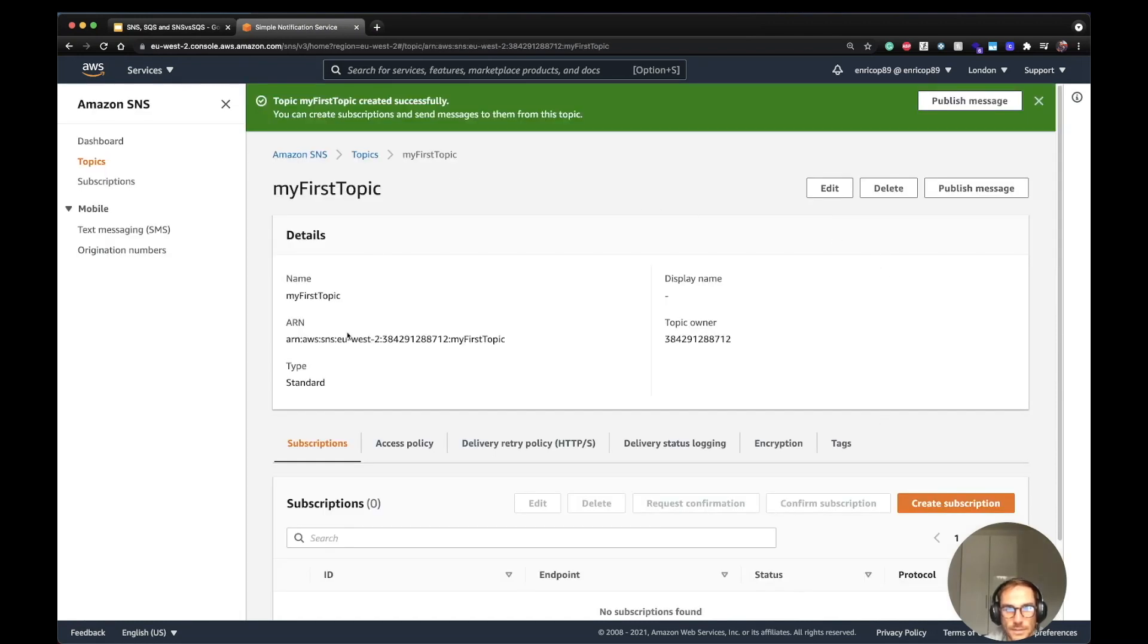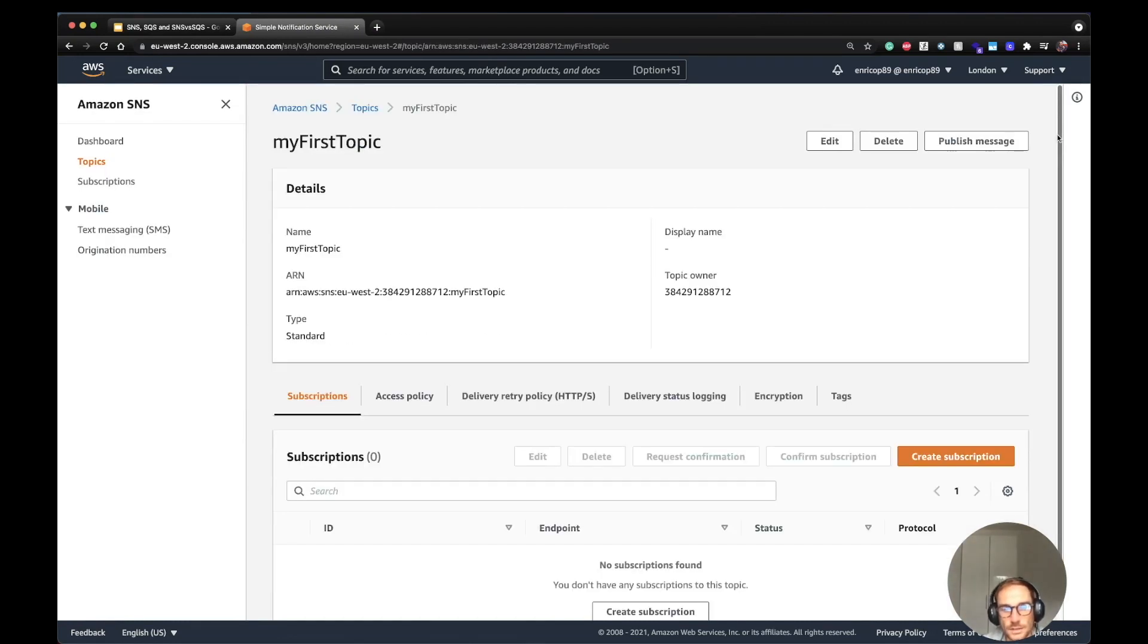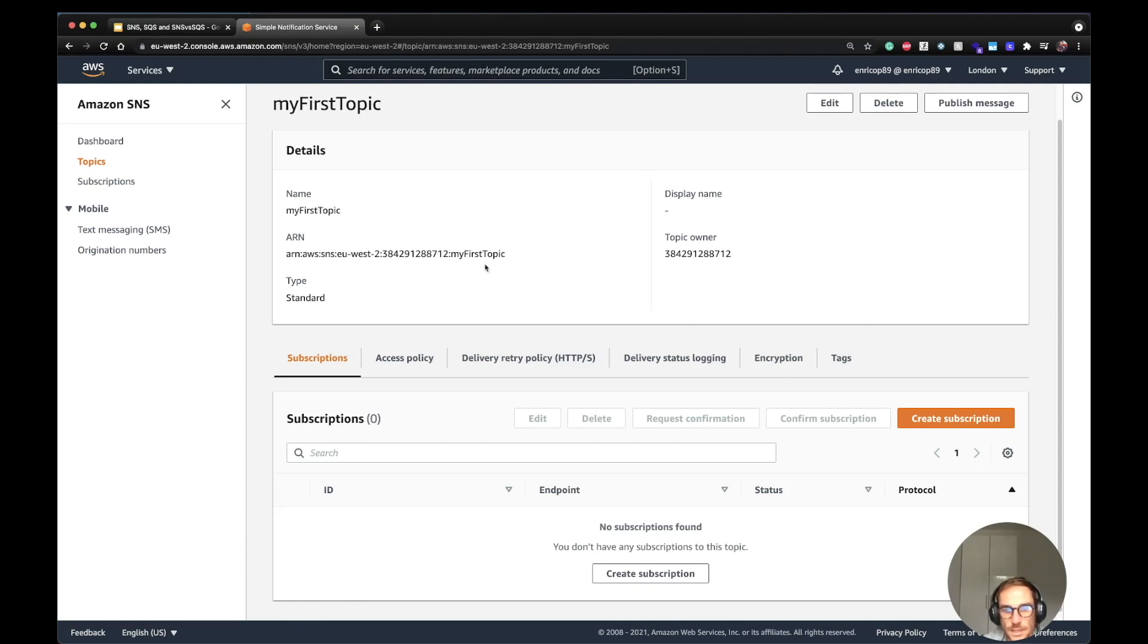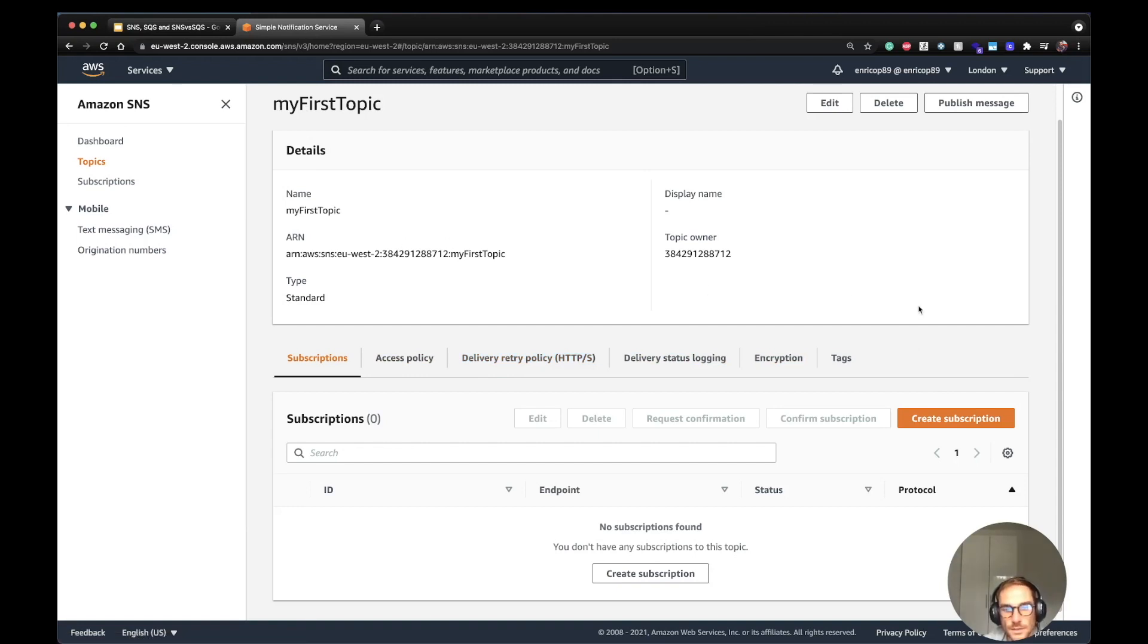In order to have a more complete use case, I'm going to make another video showing from this first topic how to add subscriptions, how to handle the delivery retry policy, and how to see the messages delivered to the services. So stay tuned. Let me know if you have any questions, put it in the comment. I'm going to try to reply to all of you. Thanks again for watching. Cheers.